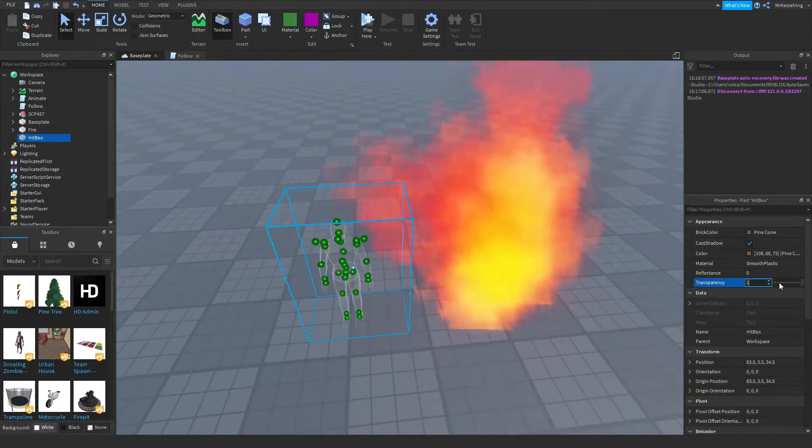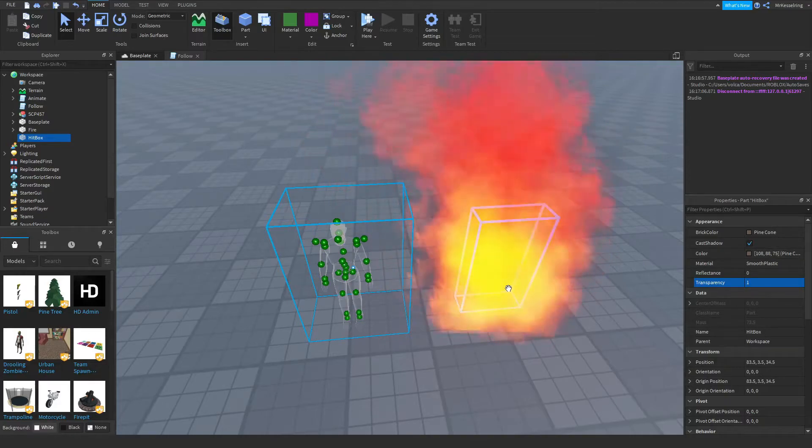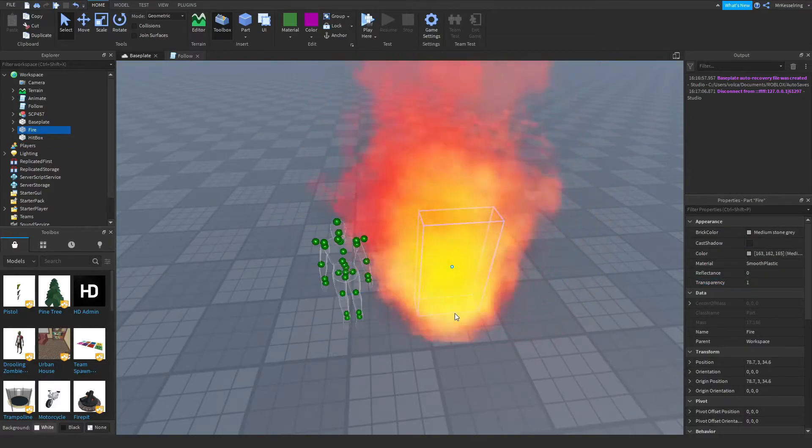After that, change it to transparency to one. Next, what you want to do is you want to drag the fire and do the same thing.